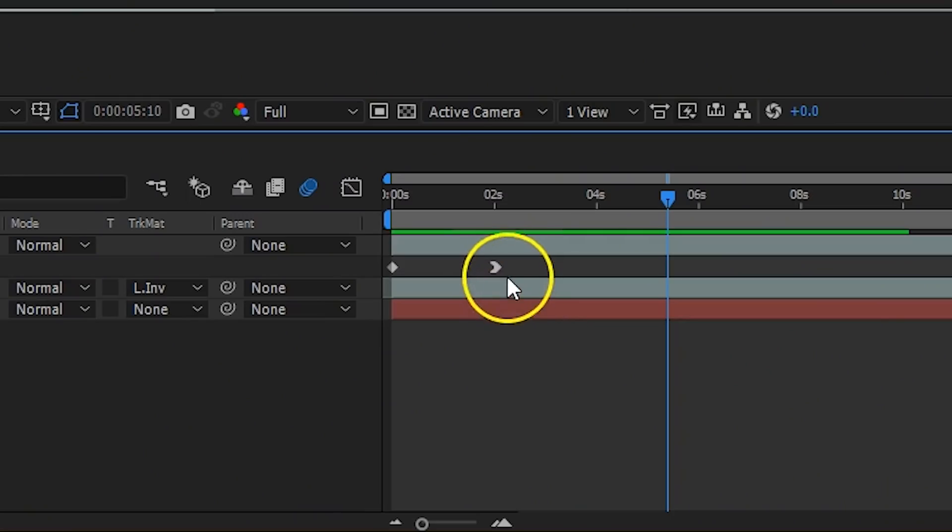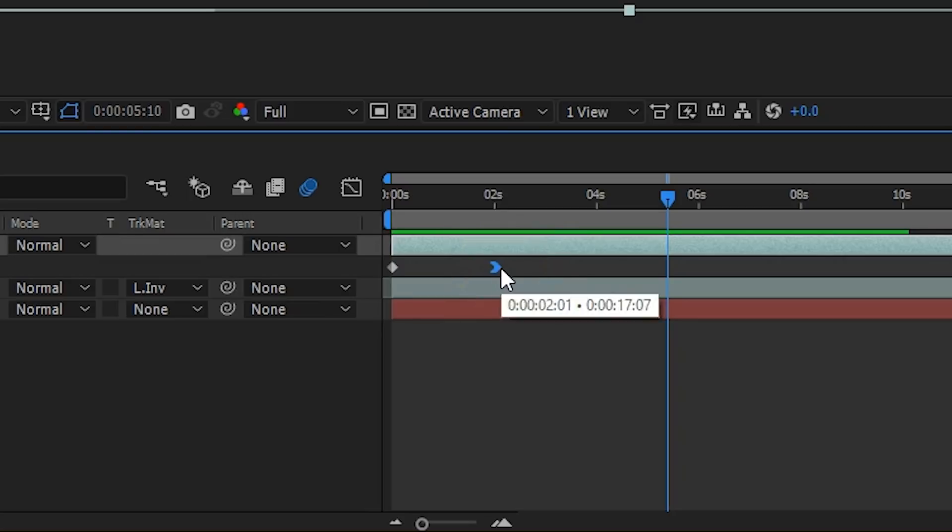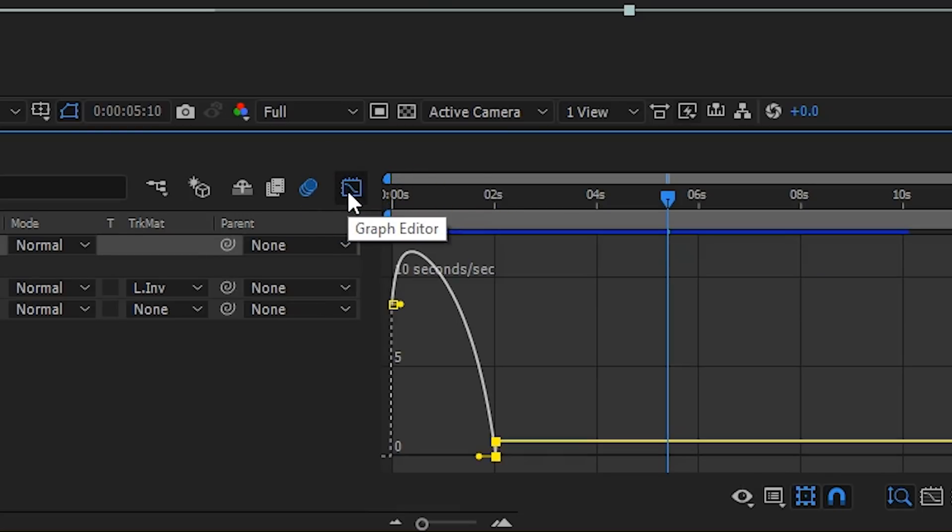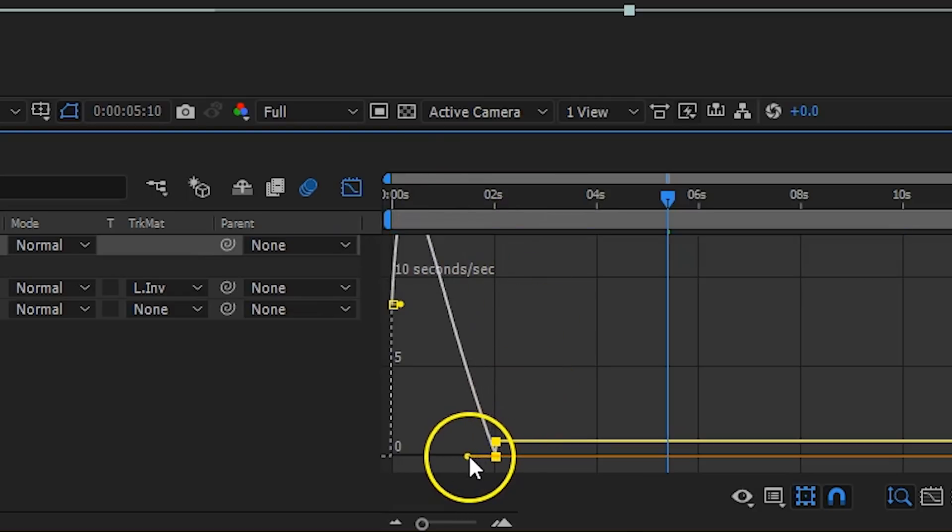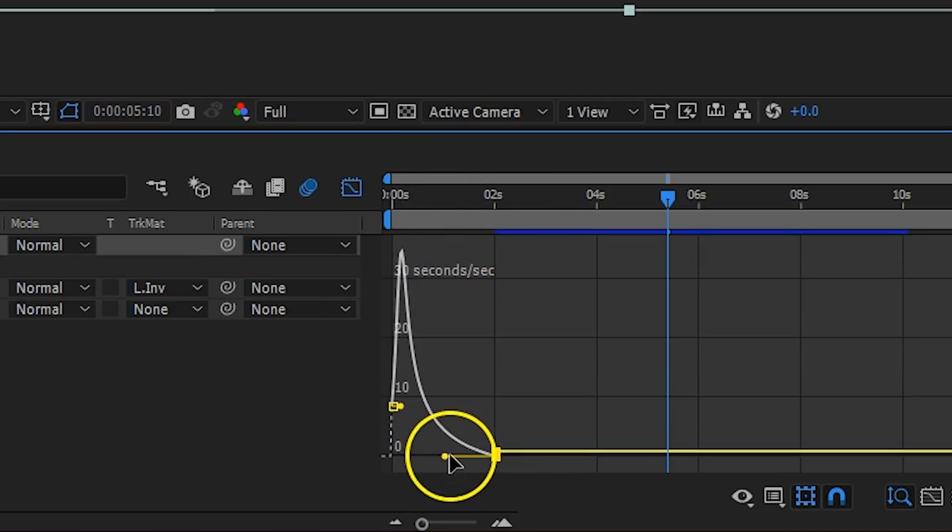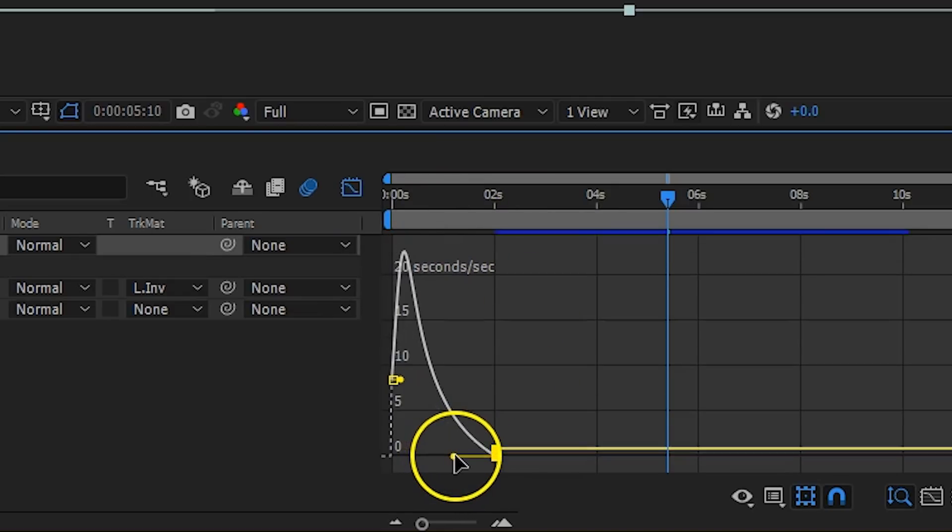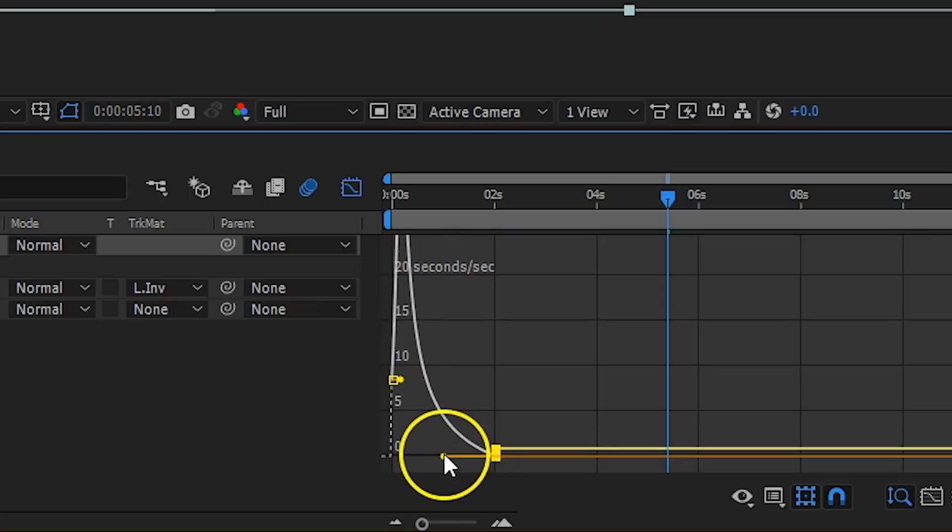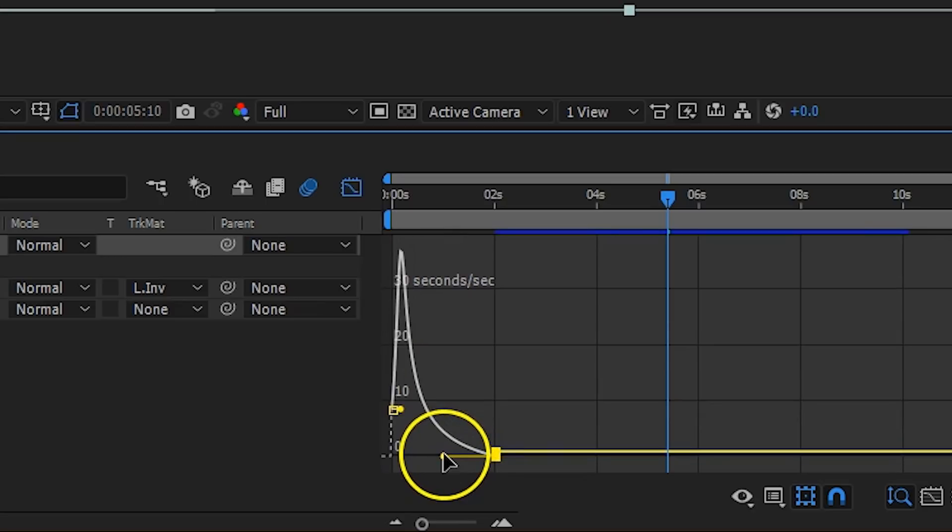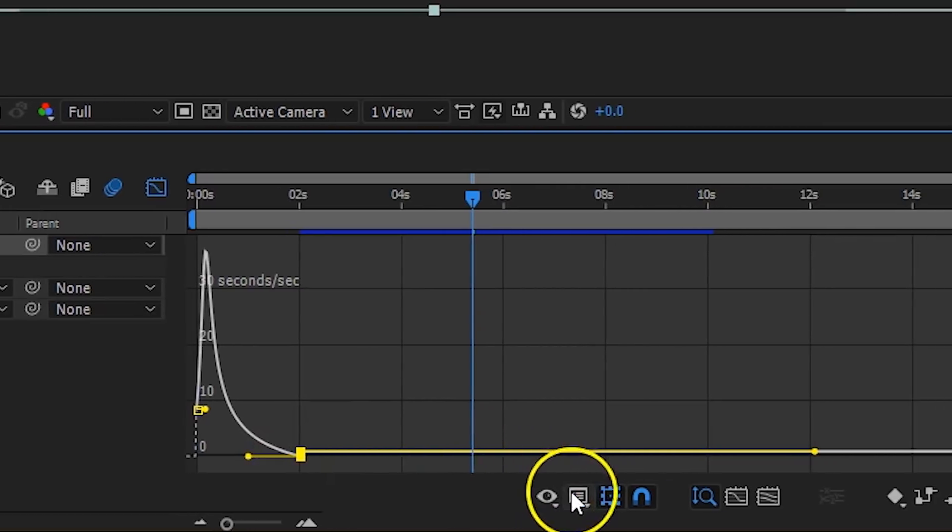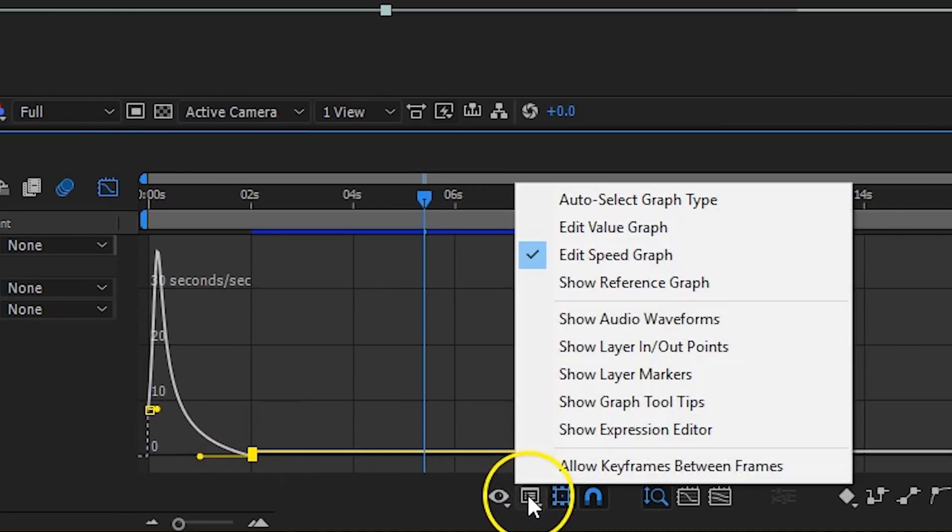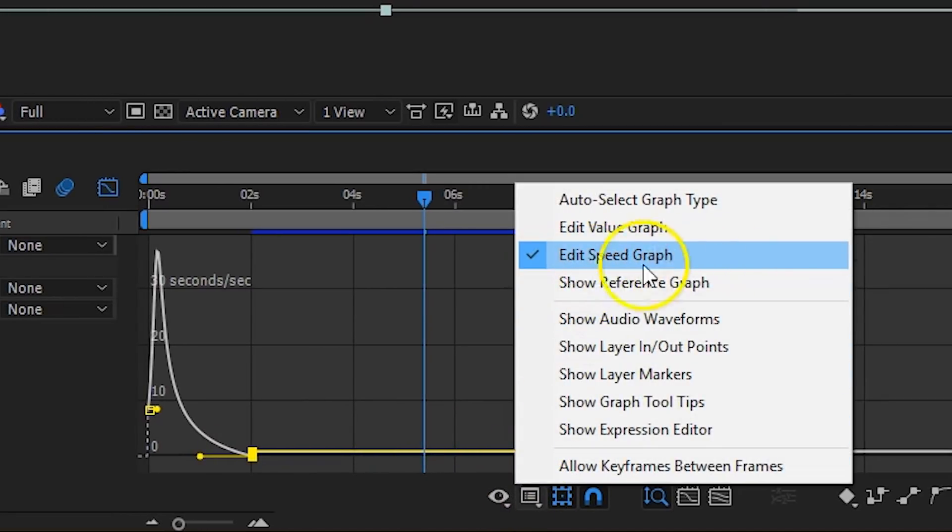You can even take more control over this. If you would select that last keyframe and click on the button Graph Editor, you'll actually see the curve of how the speed slowly goes back to real time. You can even pull its lever to change that curve and make the speed transition even smoother. By the way, if you can't see that lever, click on the Graph Type button at the bottom, and make sure Edit Speed Graph is selected.